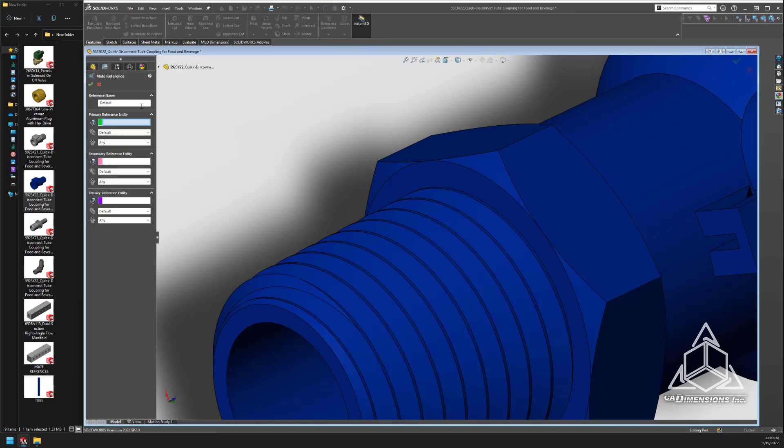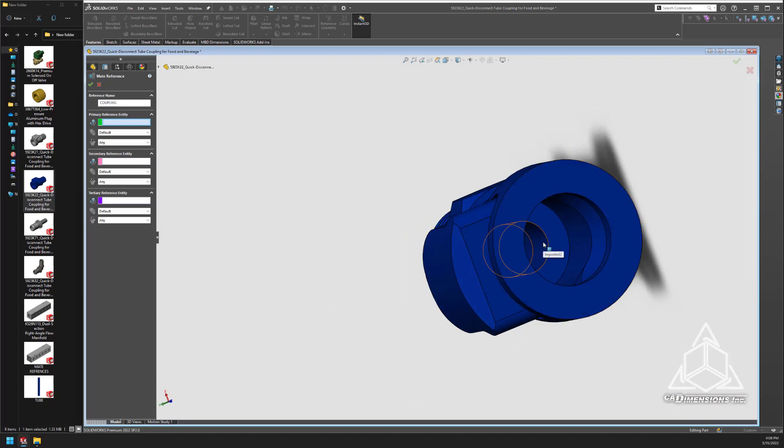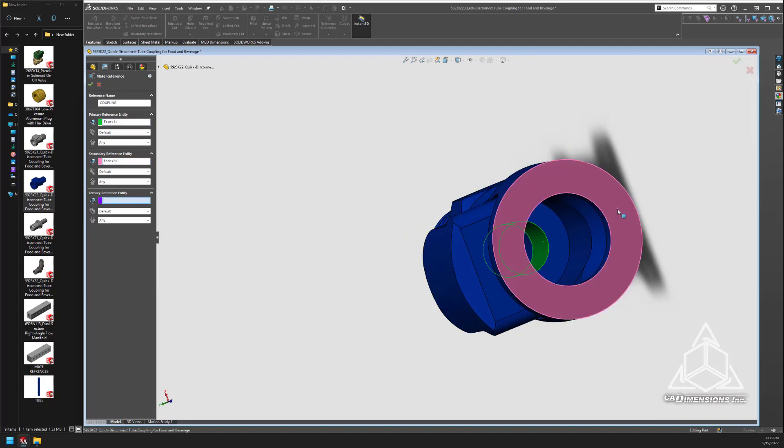In this situation, I'm going to duplicate the mate reference so I can connect parts to either side of this part.